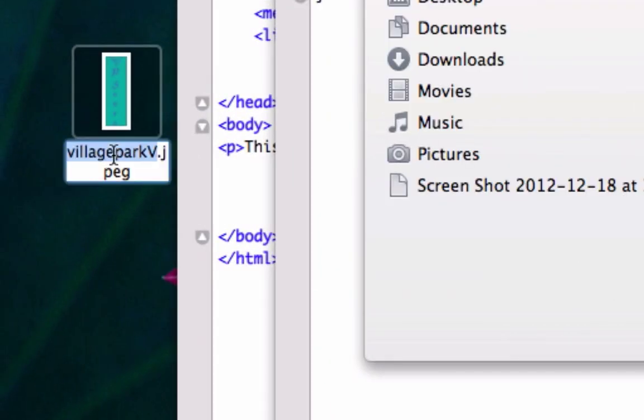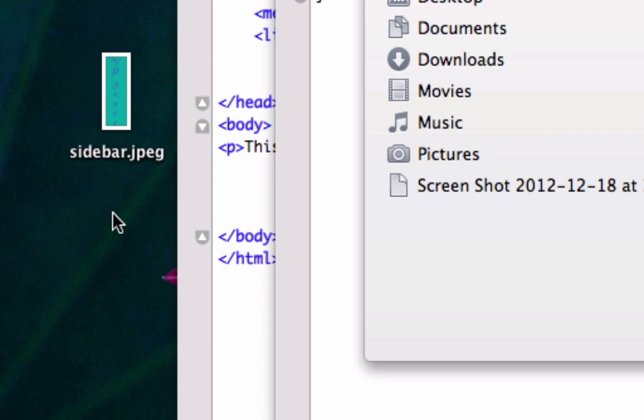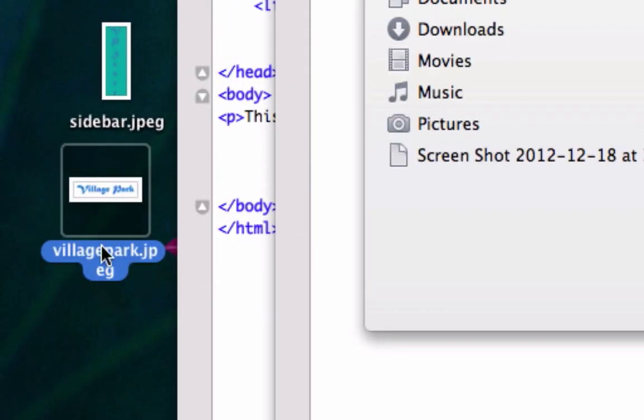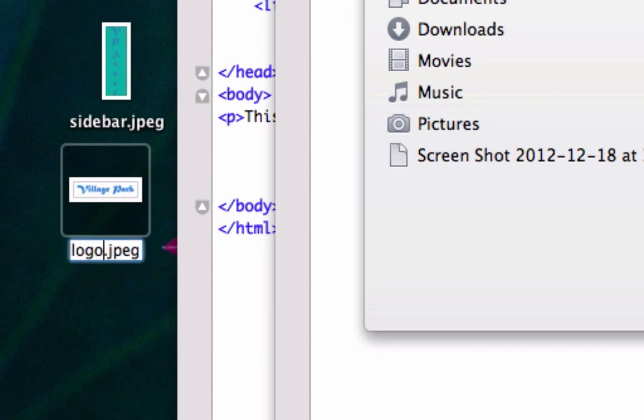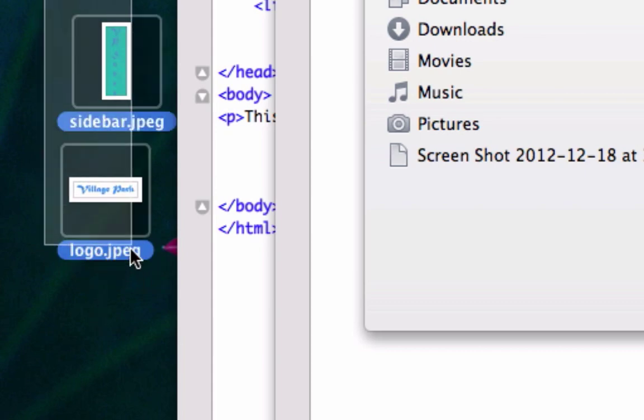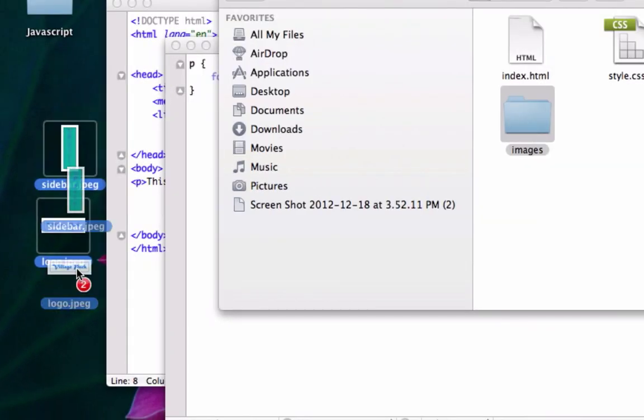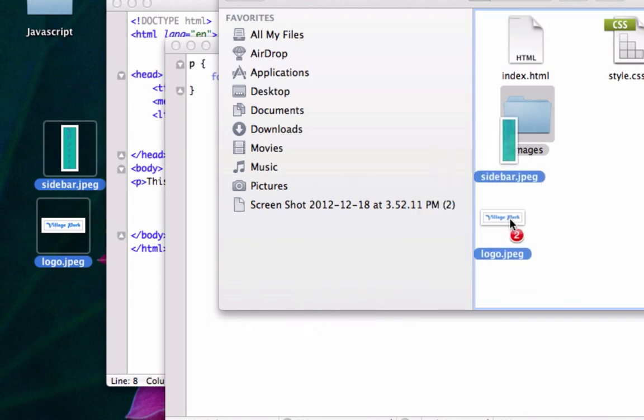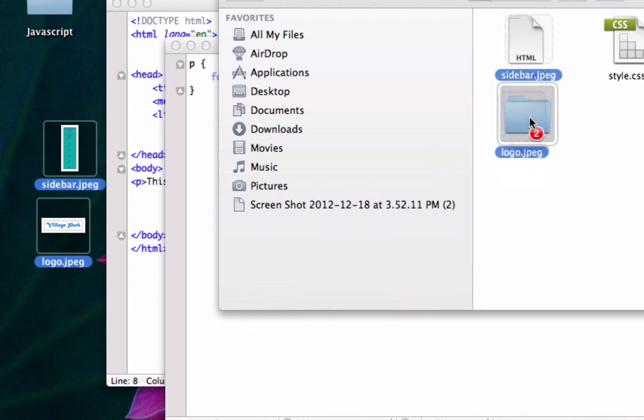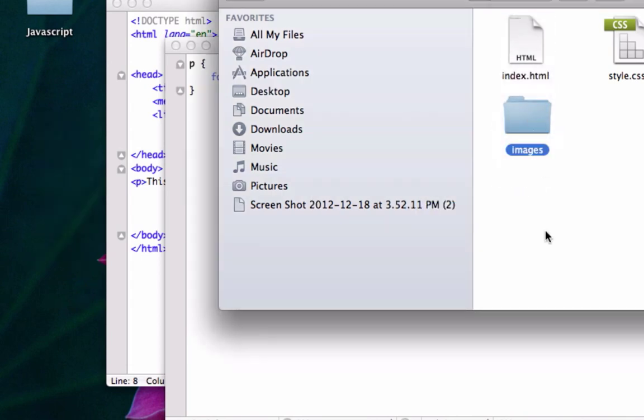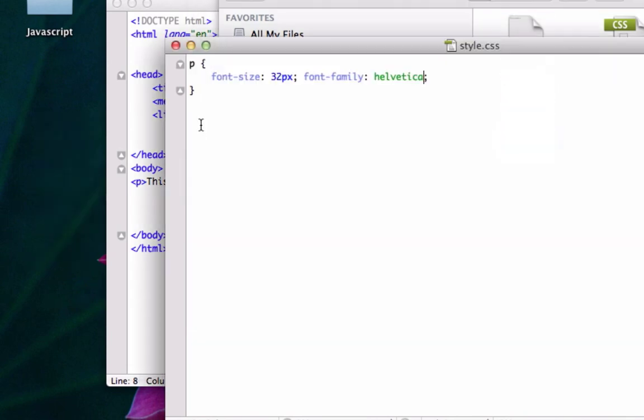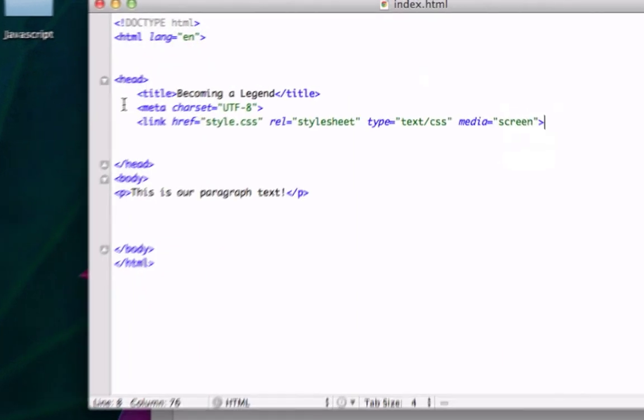I'm gonna grab these two images and I'm actually gonna rename them. I'll call this one sidebar.jpeg, and this one right here I will call logo. Let me put these two jpegs in my images folder. There it is, perfect.